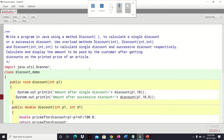Chapter number five is about methods. There is a question in the programming section in the exercise: write a program in Java using method discount to calculate a single discount or successive discount. That means we have to calculate on a price of a product for a single discount, then again calculate a successive discount. For this we need to overload a method called discount, having single, double, and triple parameters. After calculating the successive discount, we need to display the amount to be paid by the customer after getting discounts on the printed price of an article.